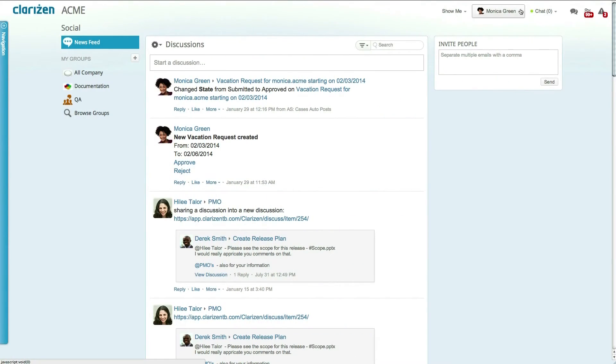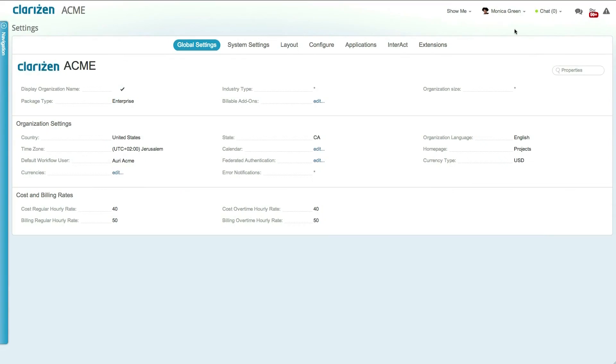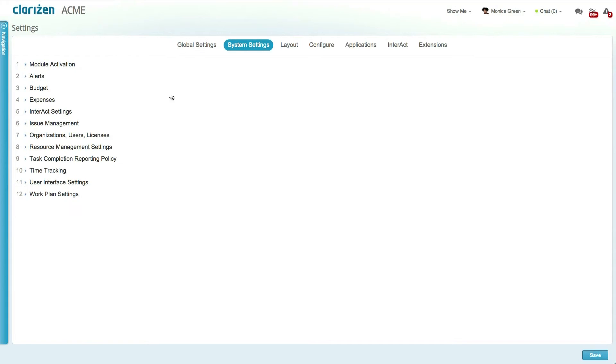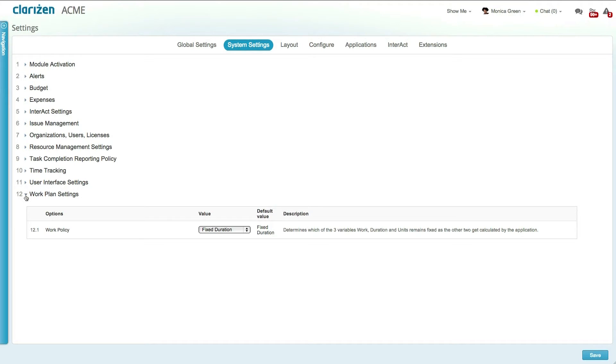Let's take a look at how to set the work policy. For starters, you can set the default work policy for the organization in the System Settings screen.